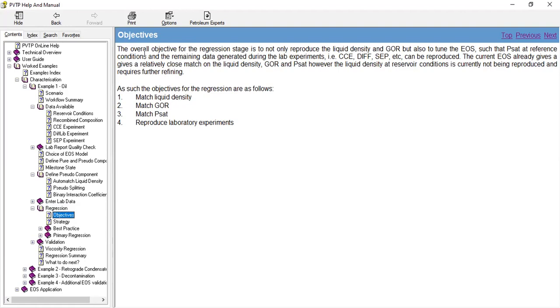such as CCE, differential liberation, and separator experiment can be reproduced. The current EOS already gives a relatively close match on the liquid density, GOR, and saturation pressure. However, the liquid density at reservoir conditions is currently not being reproduced and requires further refining.